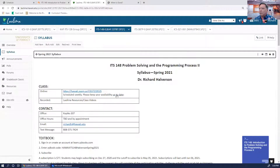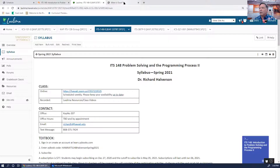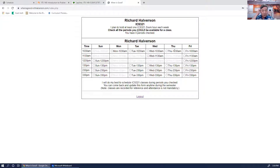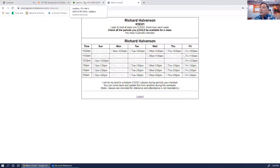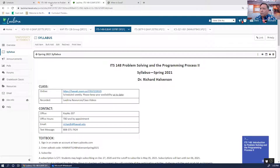Remember to keep your When2Meet availability up to date. I changed the start times for the morning classes, so please go in and check those off. The old ones are still there, but I'd like you to keep this current because my week changes. The next couple of weeks I'm not available Monday afternoon, so I added a 10:30 a.m. Monday time slot.